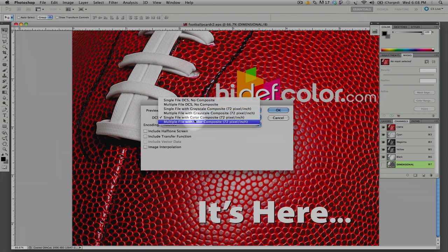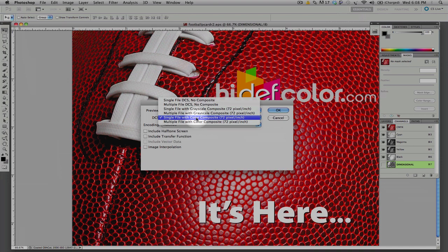We do not want to use the multiple file. If we use a multiple file, that will make five different files for the five different channels. We do not want that. We want to have a single file with a color composite, because we are running a color composite workflow through PrePress. This will embed all five color plates in the same file.